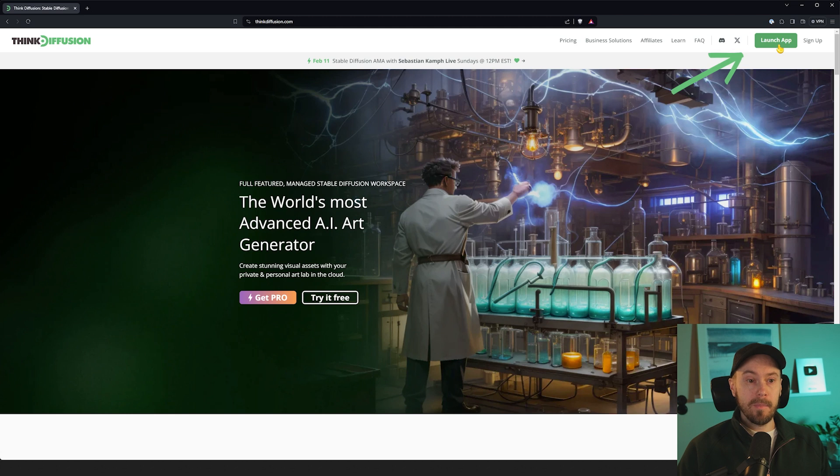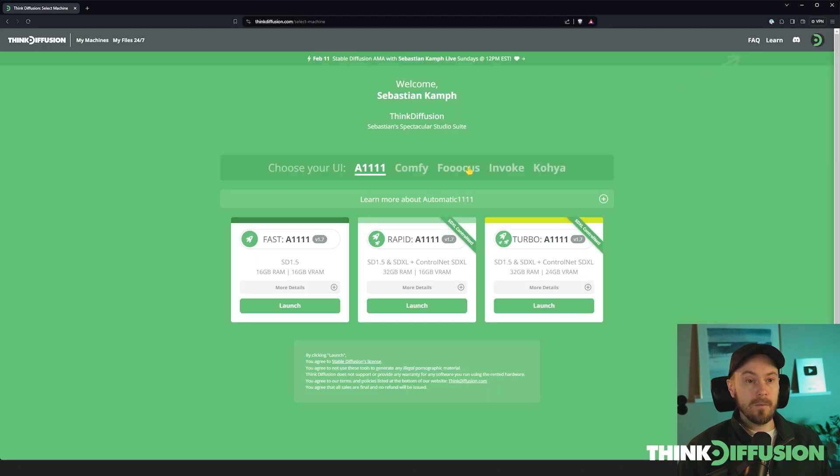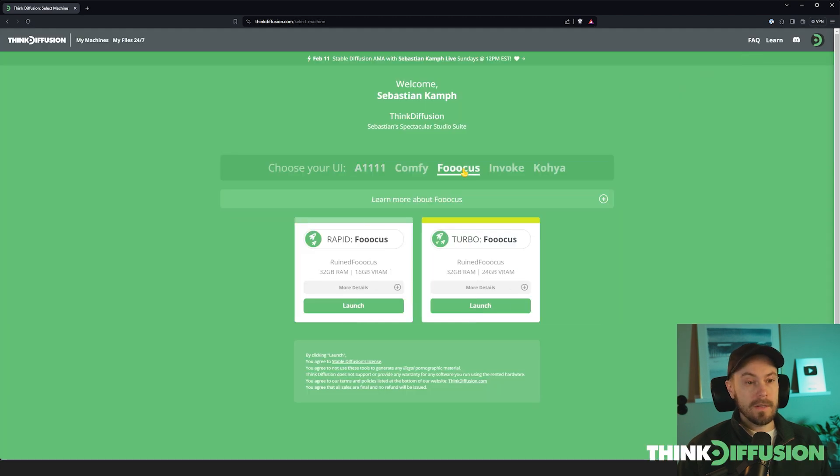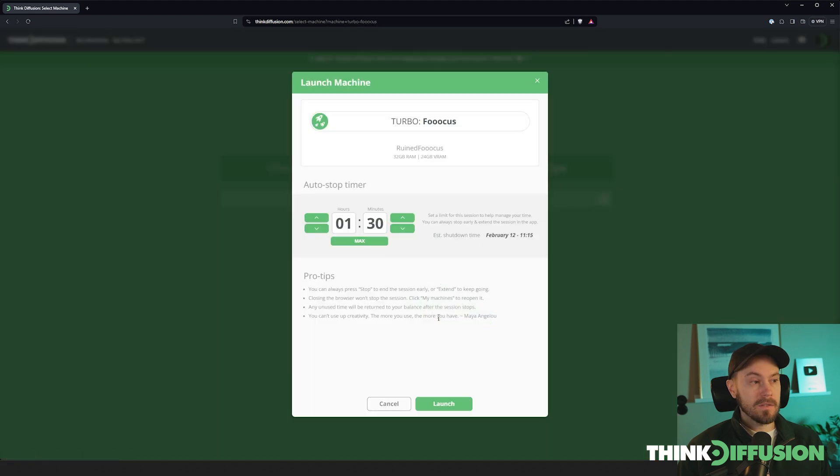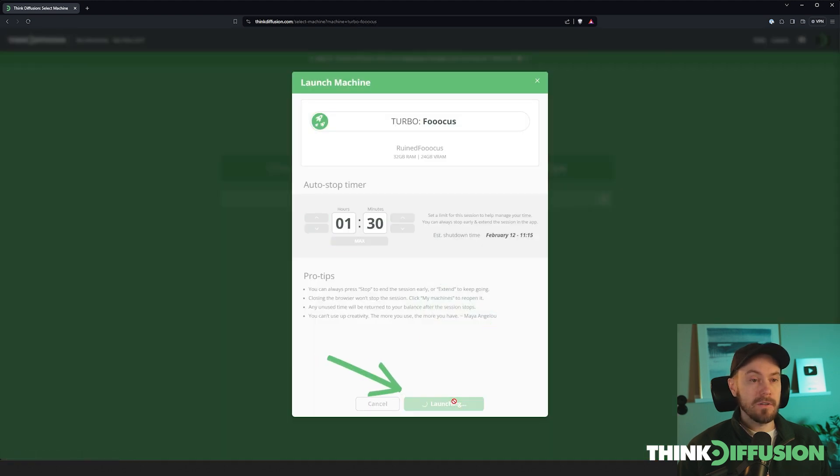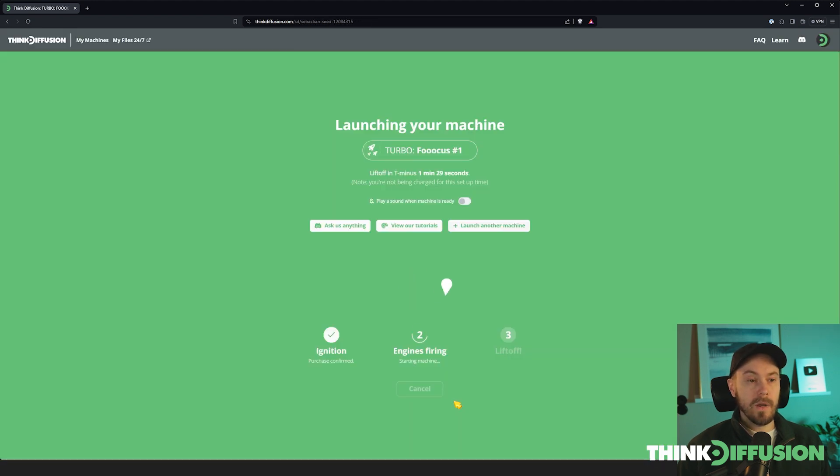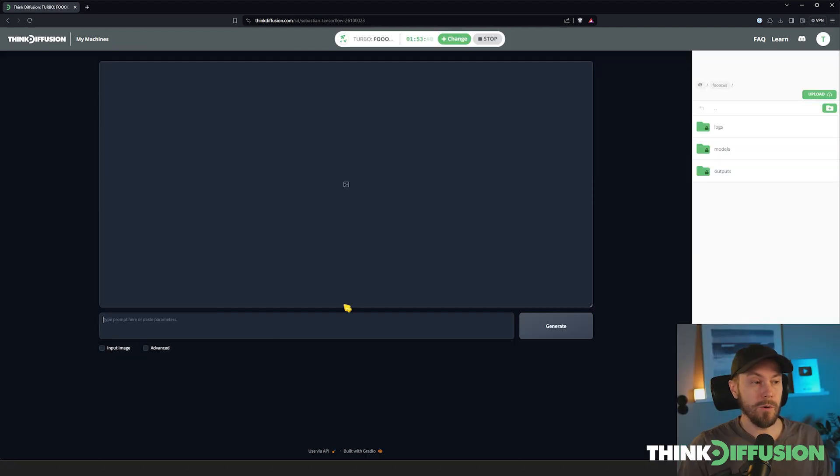Press launch app up here, find Focus in the list, select your machine. I'm selecting the Turbo one which is the fastest one. Select the time you want to run, or just click launch to use the default timer. Wait a couple of minutes for the machine to launch.